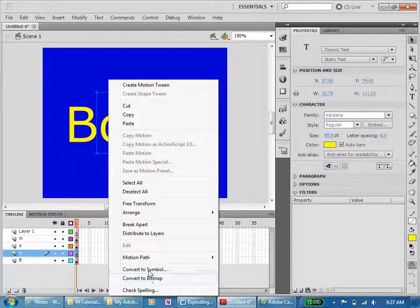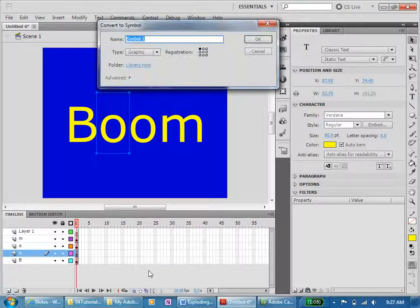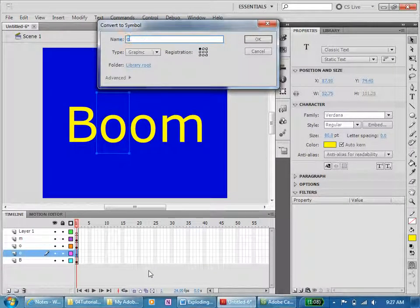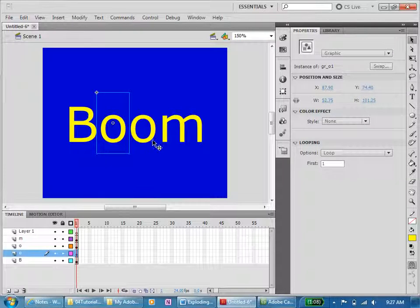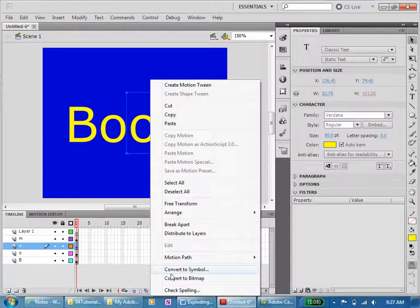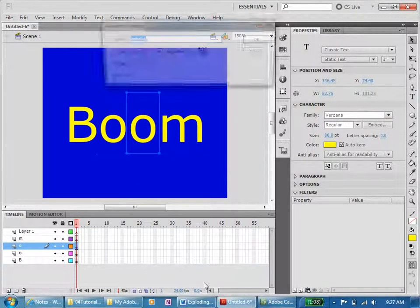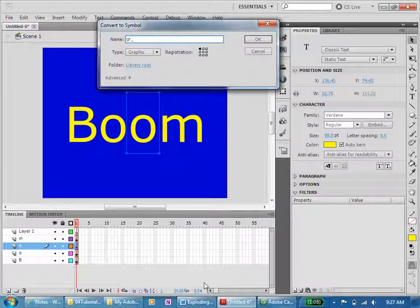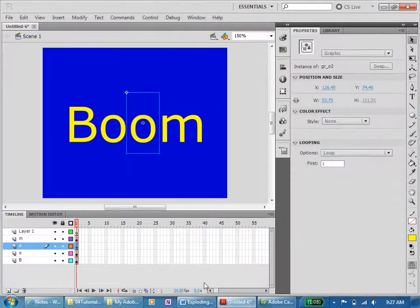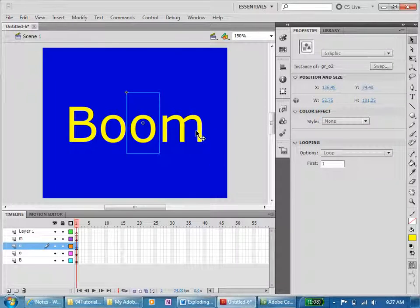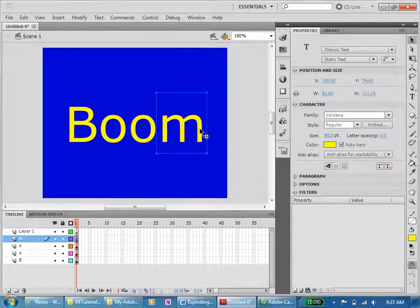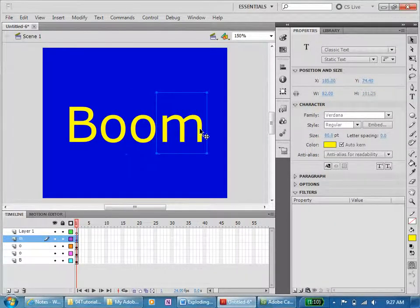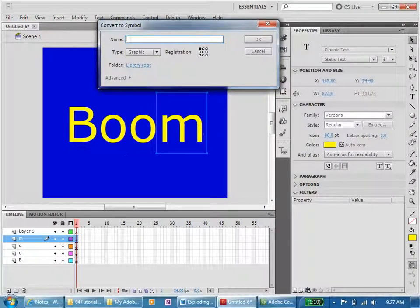And I can convert to symbol here as well. G underscore O1, okay. And then I've got G underscore O2, and the last one is going to be F8, G underscore M.